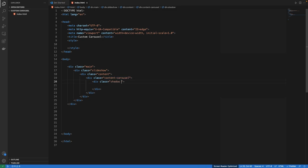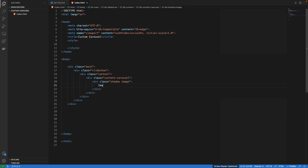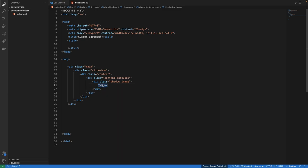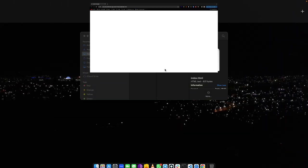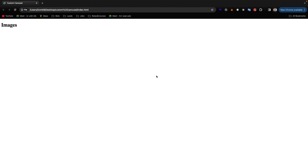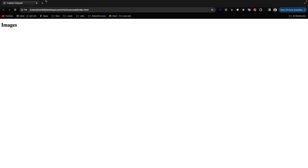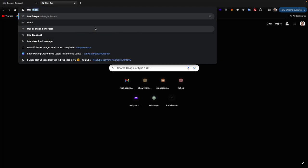We will also have another class which will contain all the images that we need — we can call it 'shadow' or 'images'. My VS Code is set to auto save so I don't need to save manually. Let us go to Google and search for free images to download.